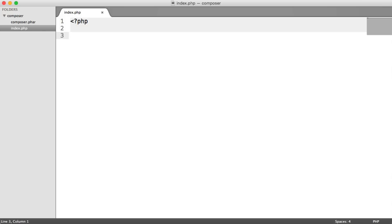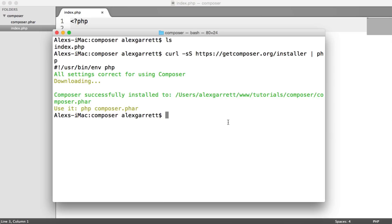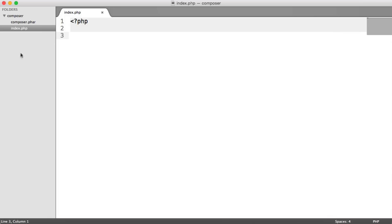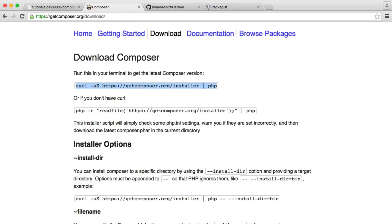So anyway, now what we can actually do is, if we find that within this current project, which we're not doing anything in, we want to download a dependency, we can now do so.